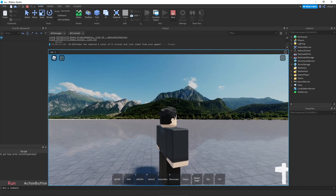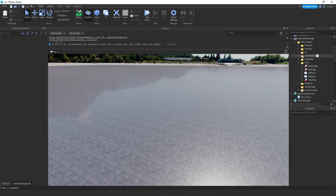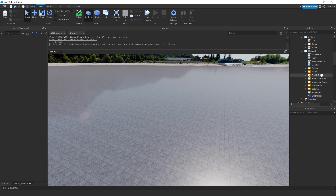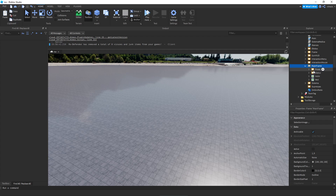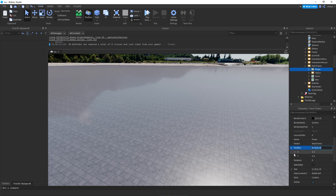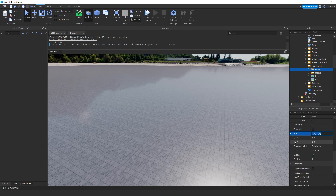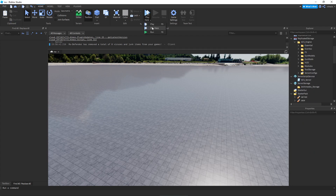Now let's remove the little icon in the corner. Open ReplicatedStorage again, go into HUD, find Status UI, and look for Mainframe. Open Mainframe and search for Poses. Once you're in Poses, click on Precision Y and set the scale to negative 500. Do the same for the other one — set it to negative 500 — and for the size just set it to zero and zero. That should remove the character icon in the corner.